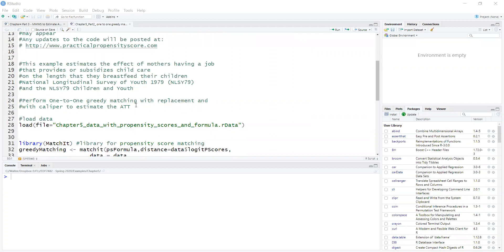Now the example that I will run here is to estimate the effect of mothers having a job that provides or subsidizes child care on the length that they breastfeed their children in months.